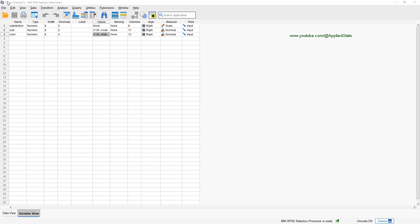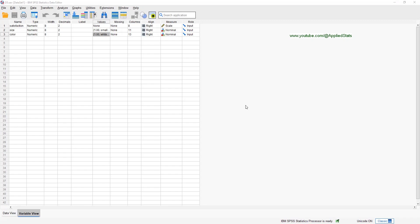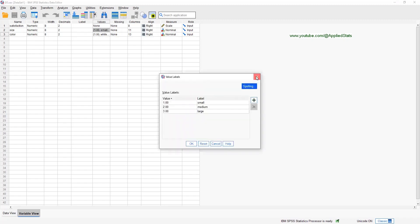I'm using the dataset D5. We have satisfaction, which is a continuous variable — satisfaction with the product. I have two independent variables: size and color. Color has two values and size has three values.